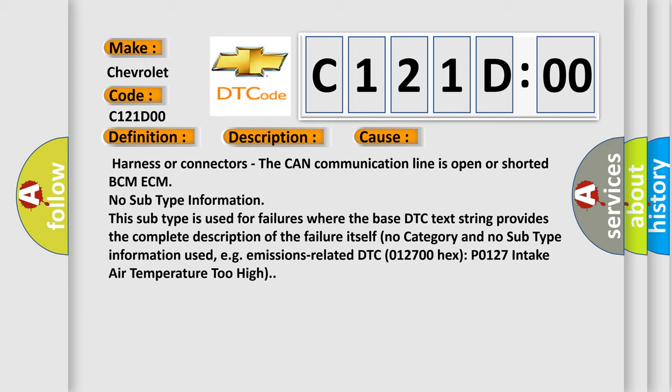No subtype information. This subtype is used for failures where the base DTC text string provides the complete description of the failure itself. No category and no subtype information used, e.g.